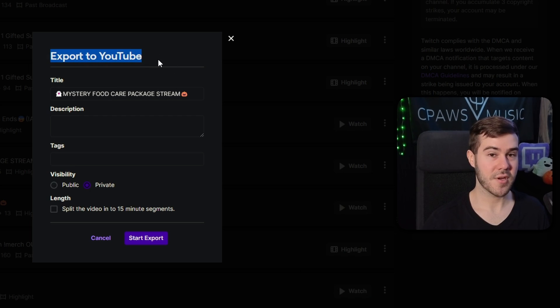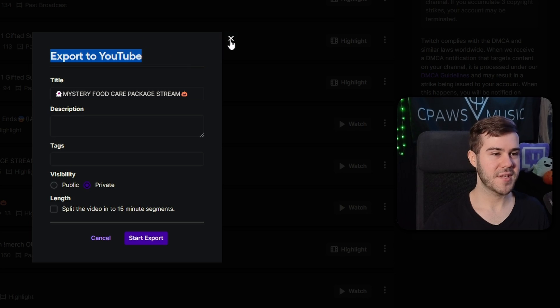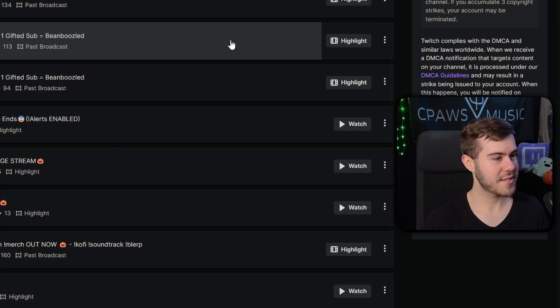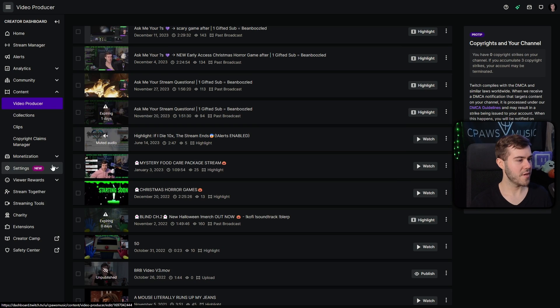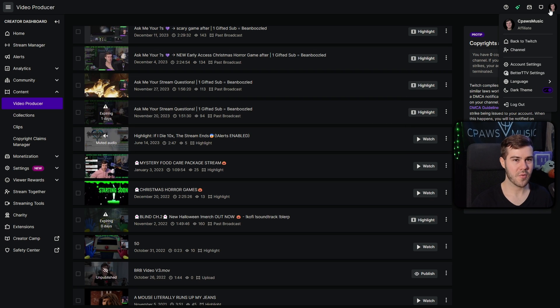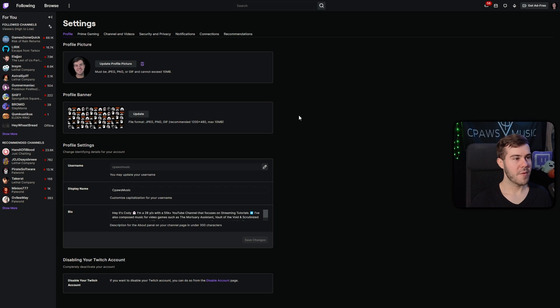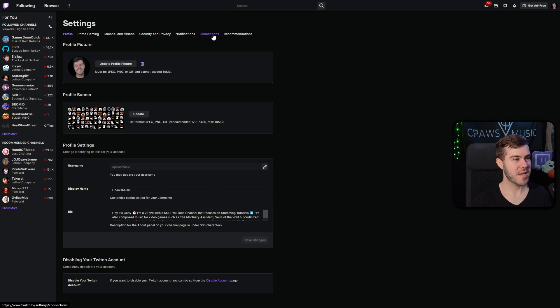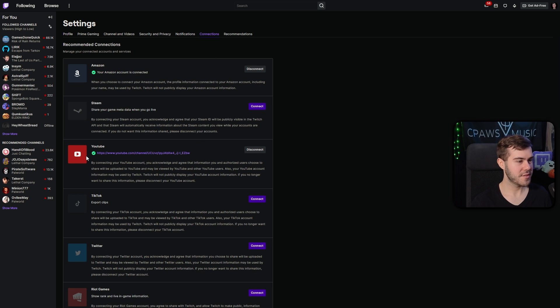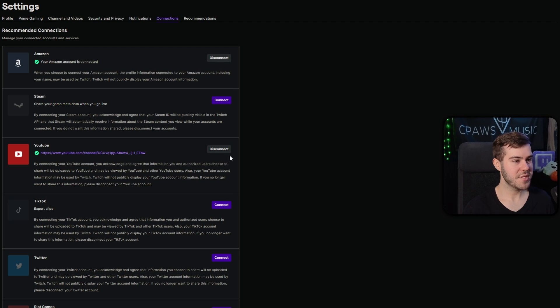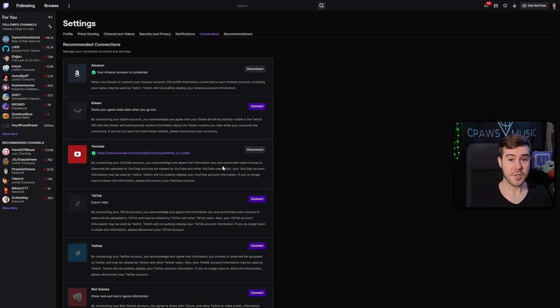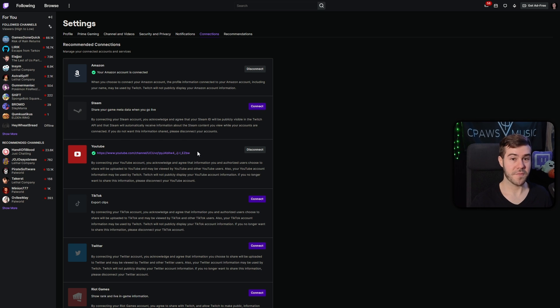Number one is we're going to have to connect our YouTube to our Twitch account. So we'd X out of this. Then we go to the top right corner, click our icon and then click on account settings. Then we can go to the connections tab at the top. So we click that. And then we will go to the YouTube portion where you can see mine is connected right here. And you'll just hit that purple connect button and connect your YouTube to Twitch. So you're able to export it to YouTube directly from Twitch. Makes sense, right?